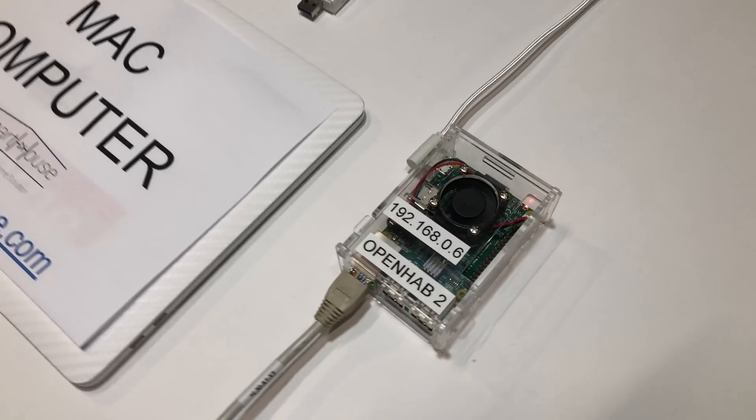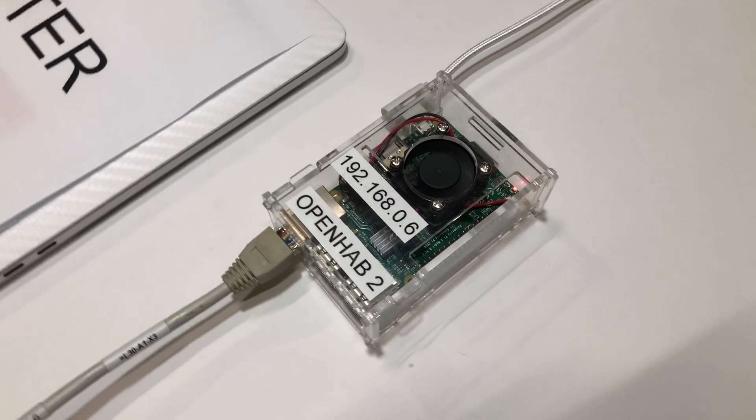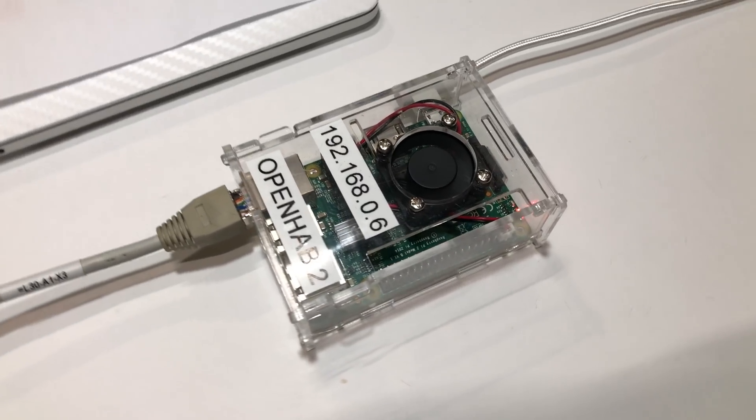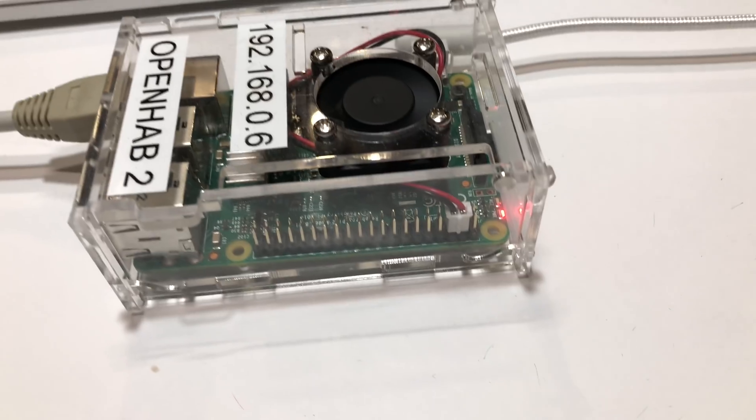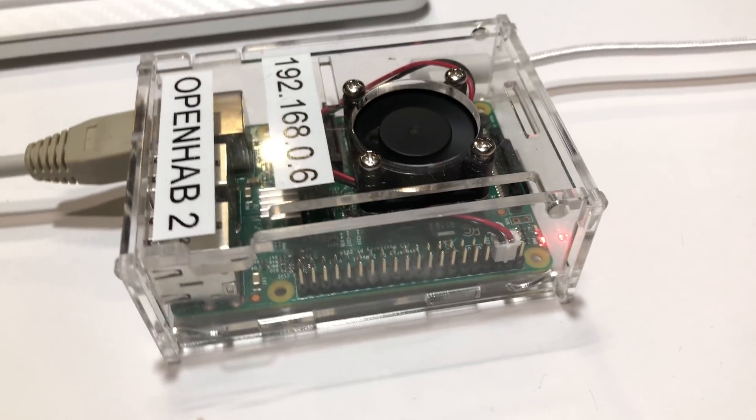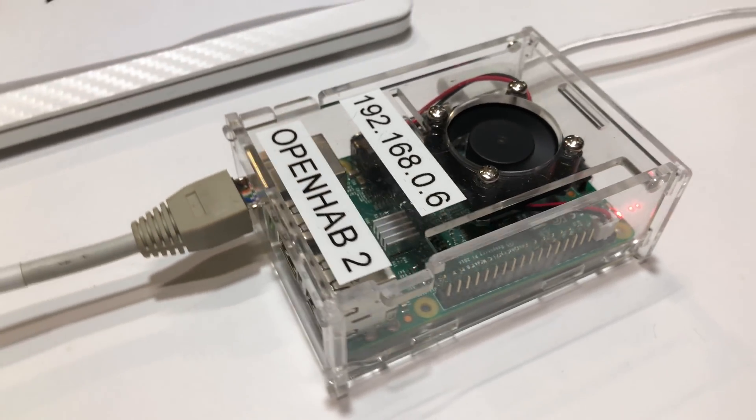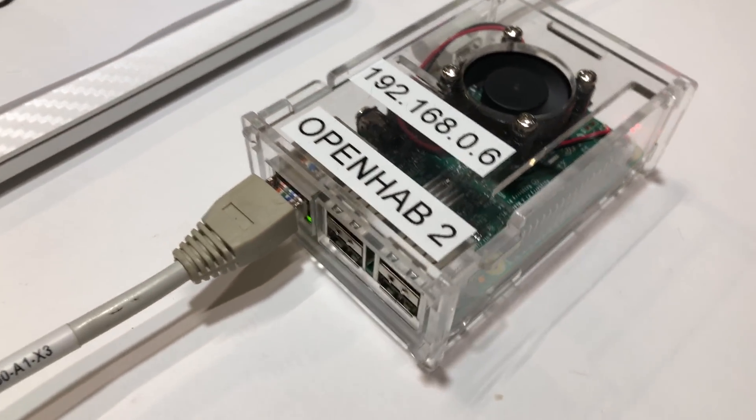Hey guys, Matt here from MKSmartHouse.com. In this video I'm going to show you the complete way to back up your OpenHAB server using a Mac.